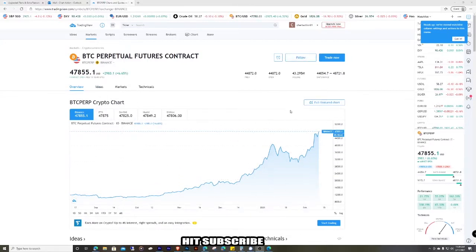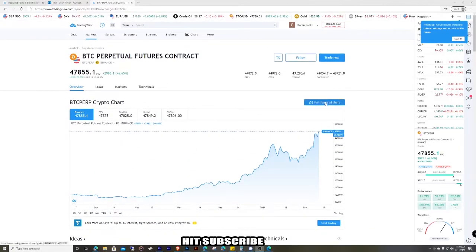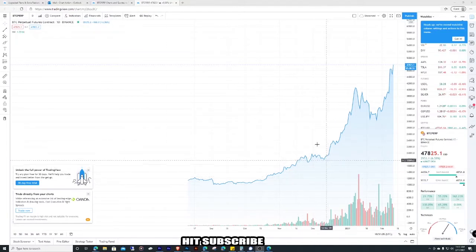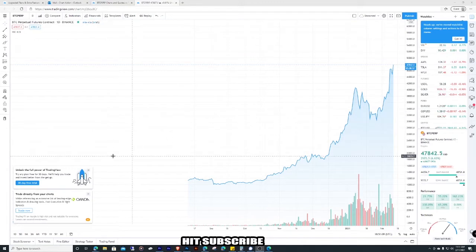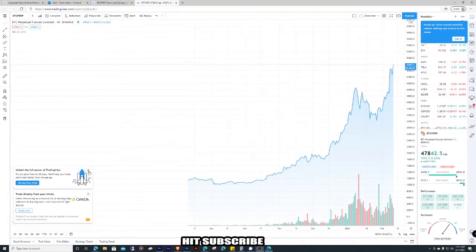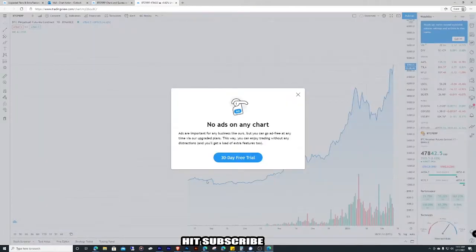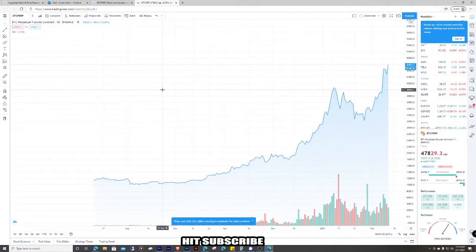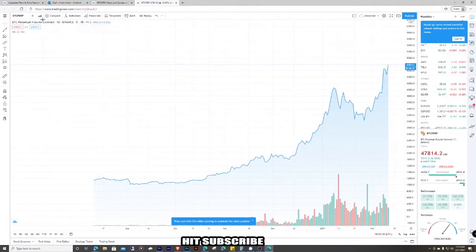So this is the Bitcoin chart. Go over to 'full featured chart.' This is the chart I usually look at, except we need to change a few things. With the free version you get ads — just close them.